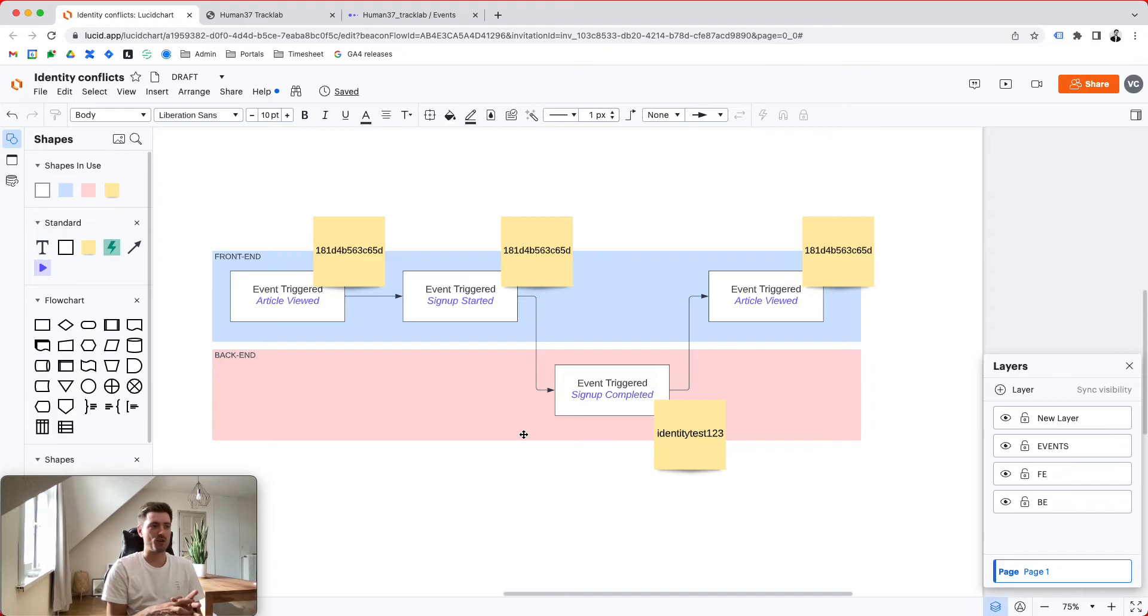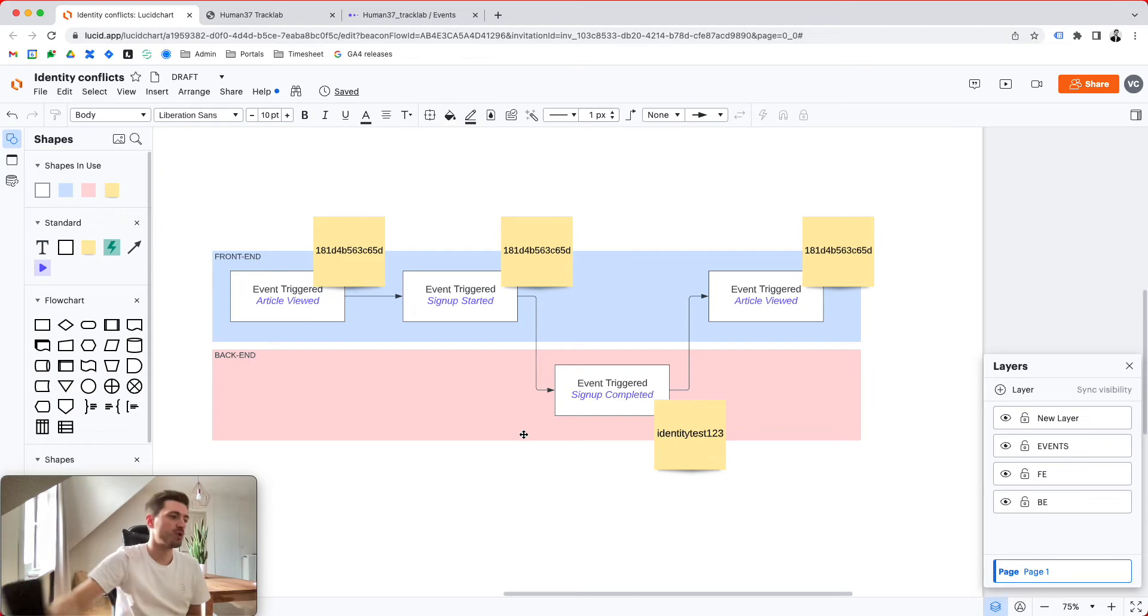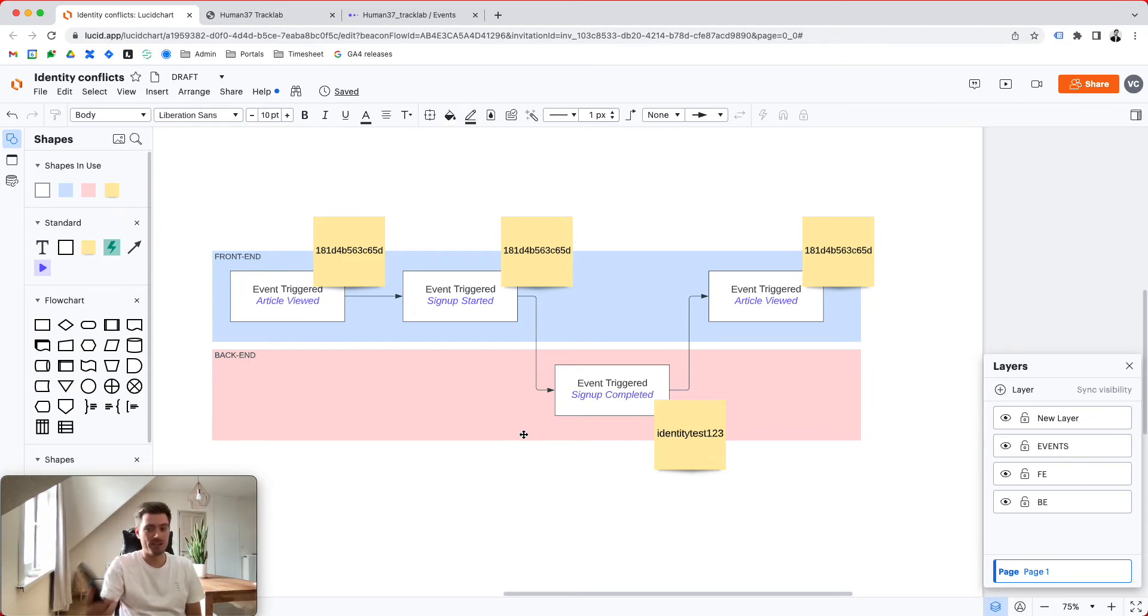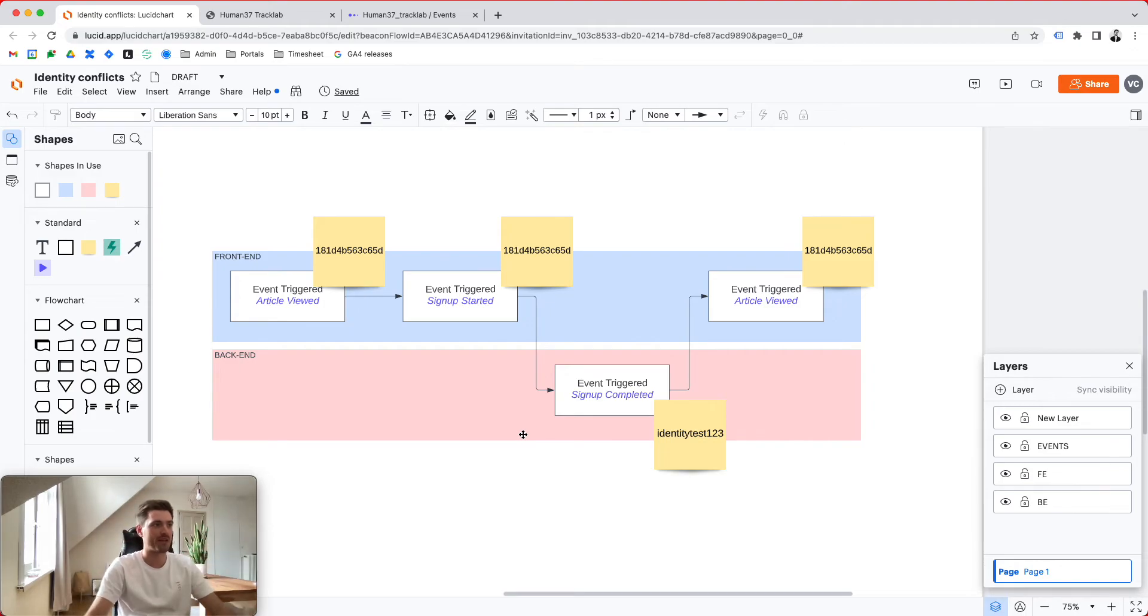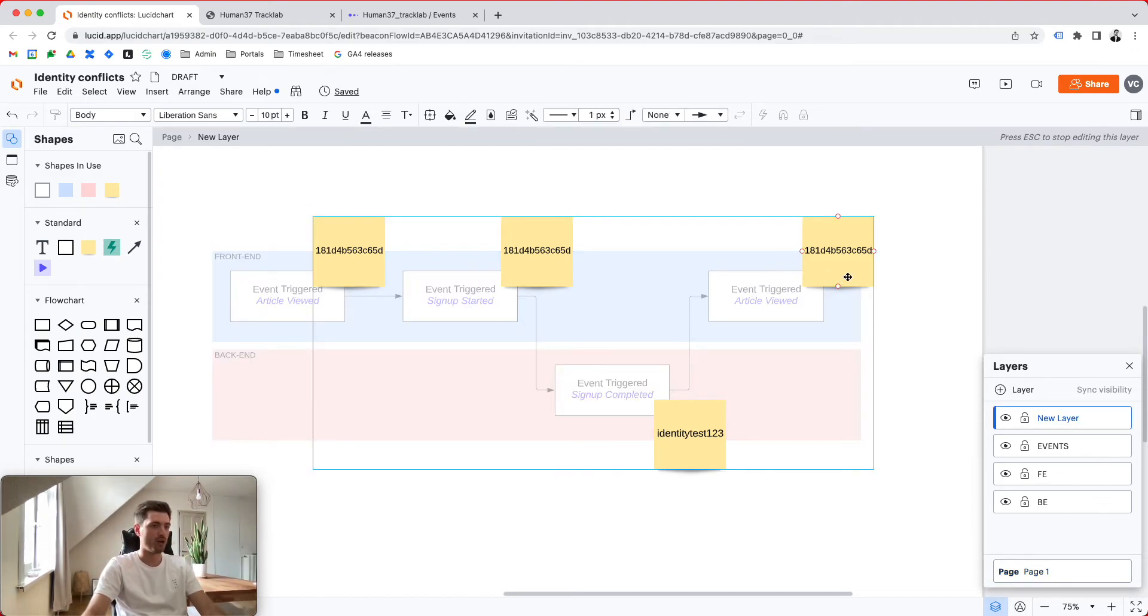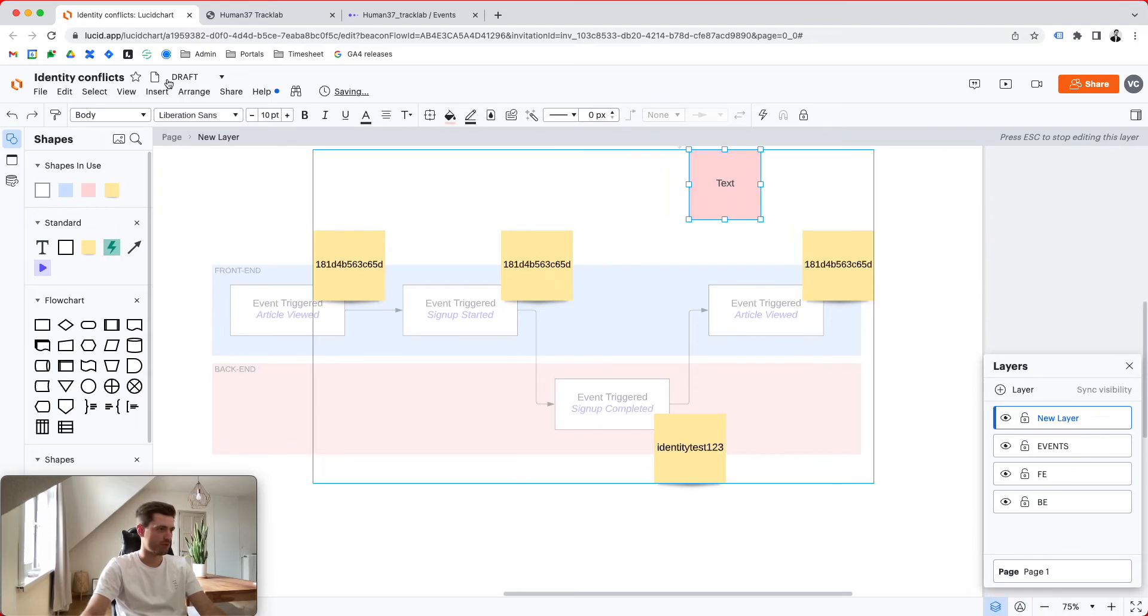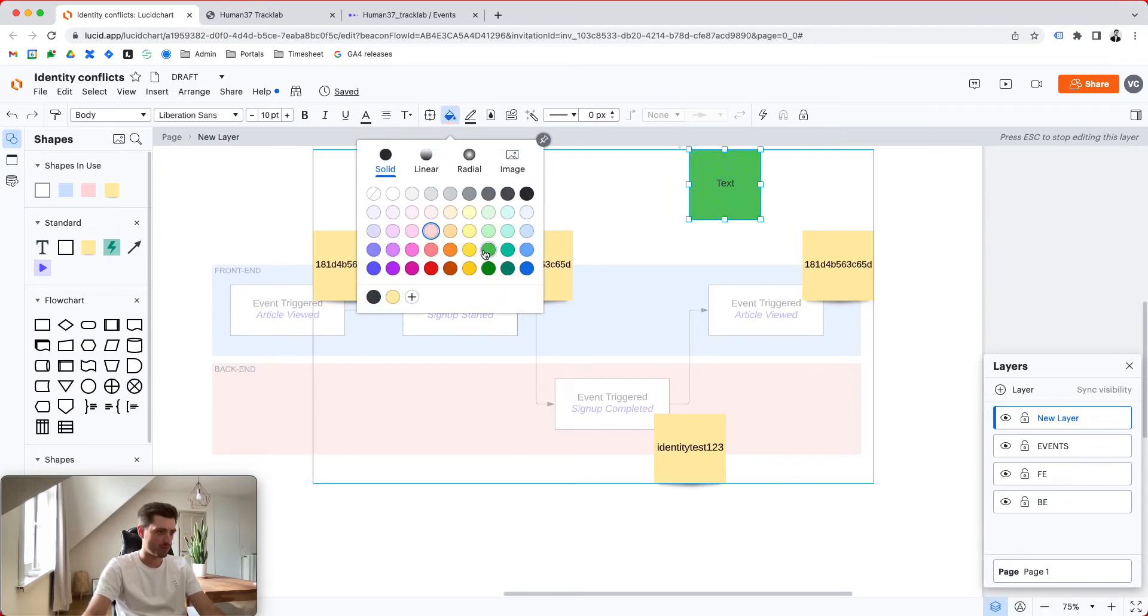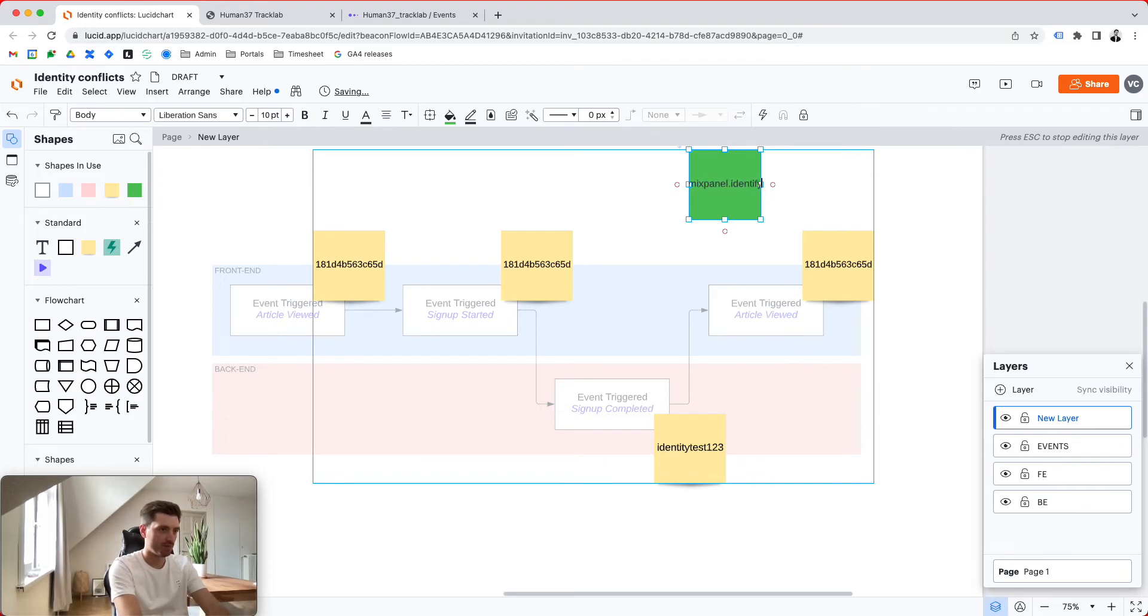Now imagine that a user shuts down the browser, takes the phone, goes back to the website and provisions a new ID. Basically, you might run into trouble and journeys might never get synced up again. That's why it's super important to actually call, and I'm going to give this another color. It's actually a very bad choice of color because we already have that. A Mixpanel.identify call.